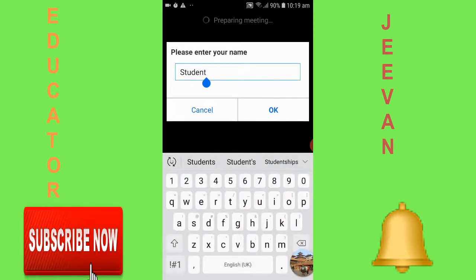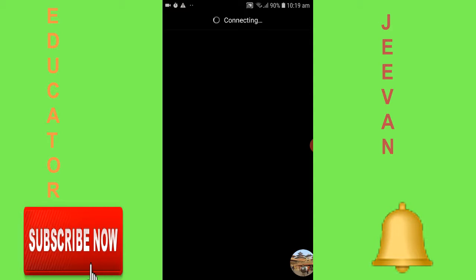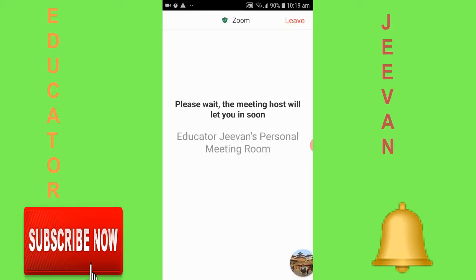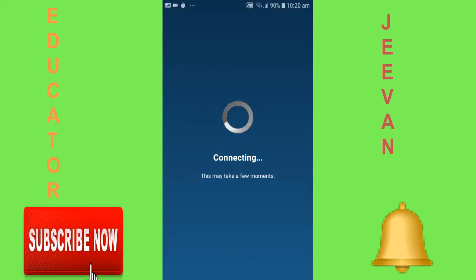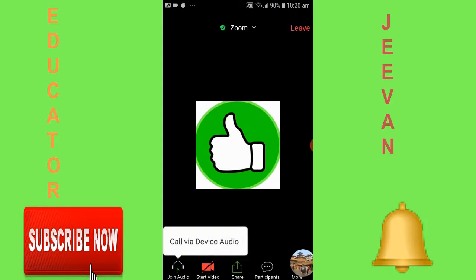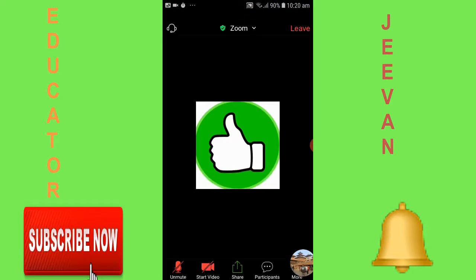Now you are supposed to write your name — I'm writing 'student'. Now please wait for the host to admit you. It's connecting and this may take a few more moments. Finally you will be in that meeting ID — you are already there in the meeting.